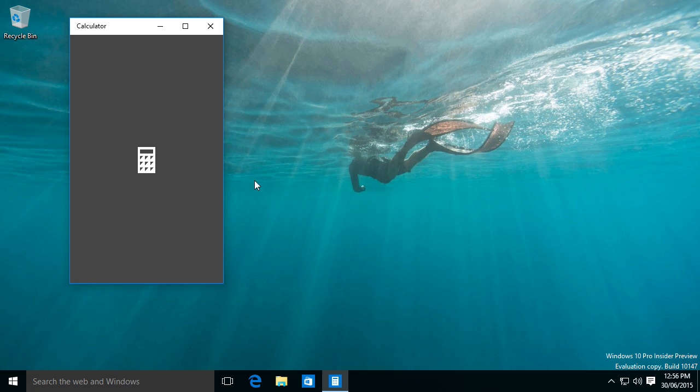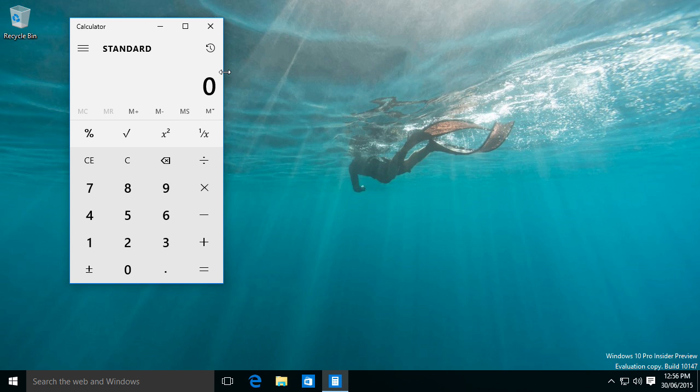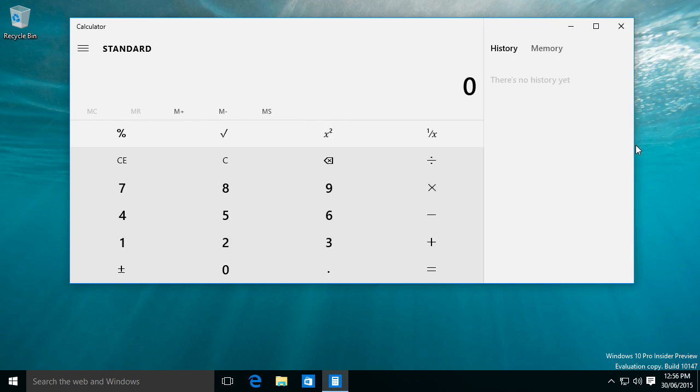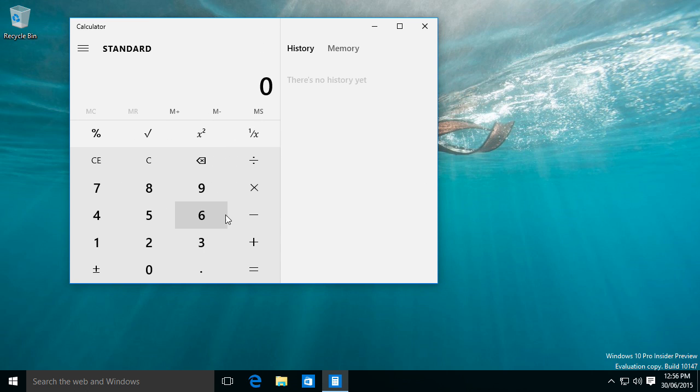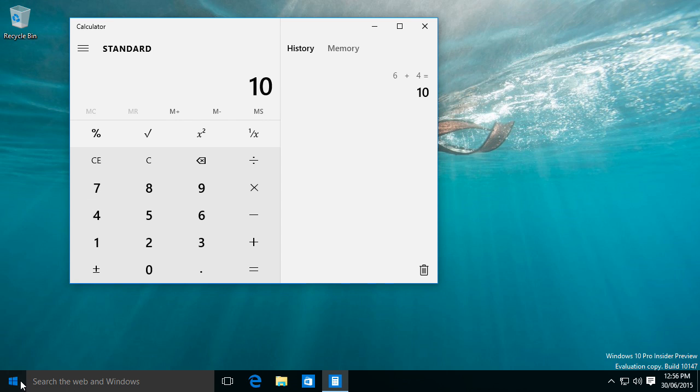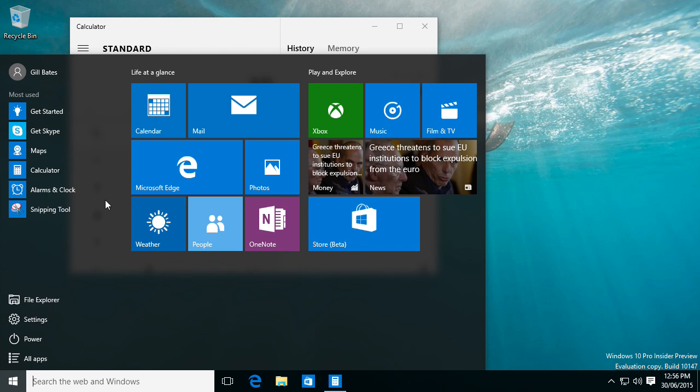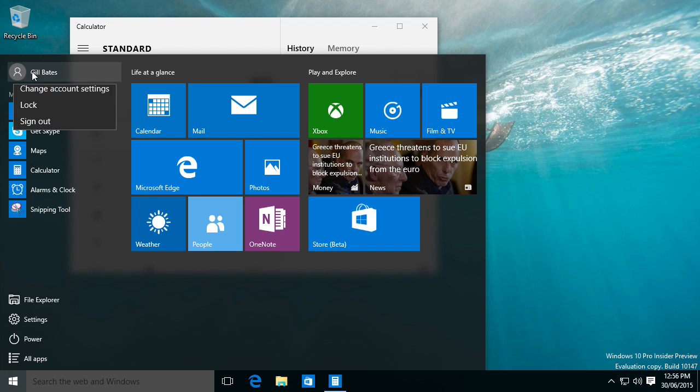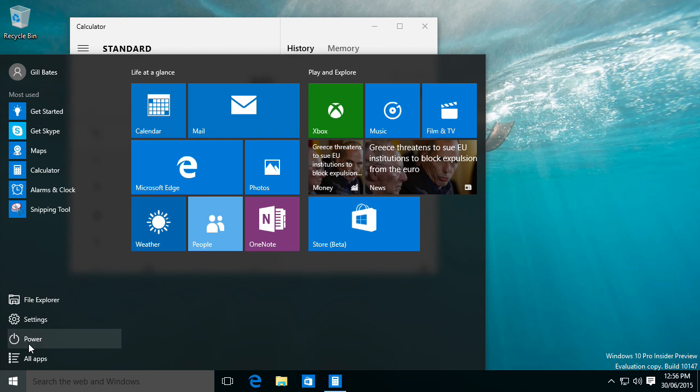We got the calculator here and you can also expand that too. So I can put in six times six plus four, 10. Now let's see what else we have. Over here, you just click on it. We got change account settings, lock sign out. You got all the power options here.